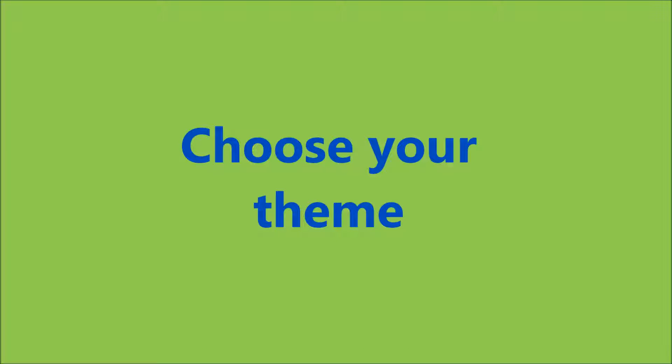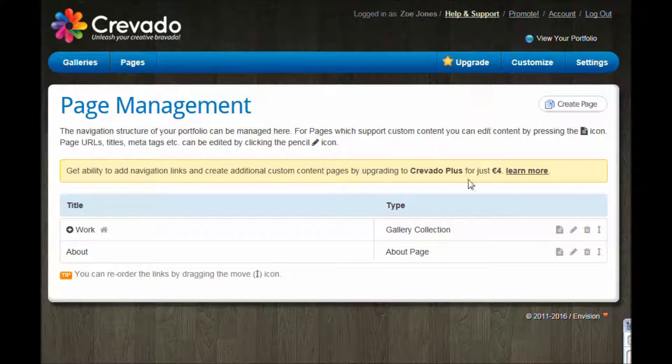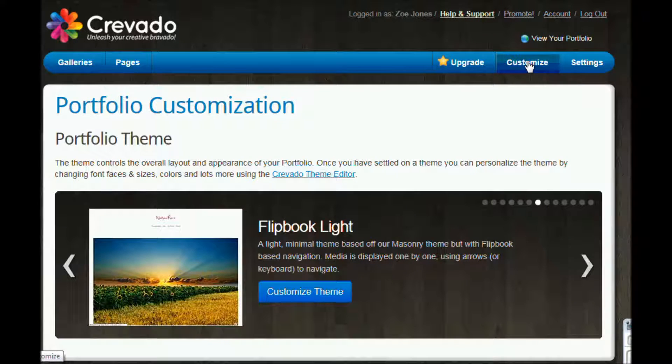At this point we are really starting to personalise your portfolio, and the more work you do in these two videos, the more it's going to look personal.